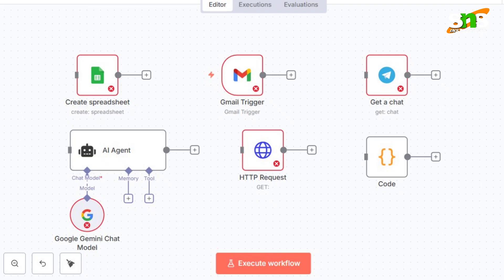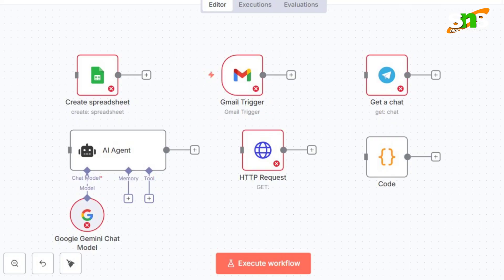You can sign in to connect your Google Drive directly to the n8n tool. There is also an option for Telegram — you can drag and drop the Telegram node, configure the bot, and connect a Telegram bot into n8n.